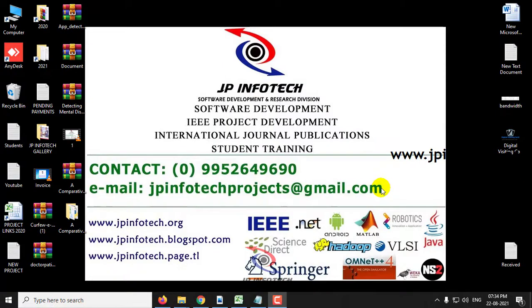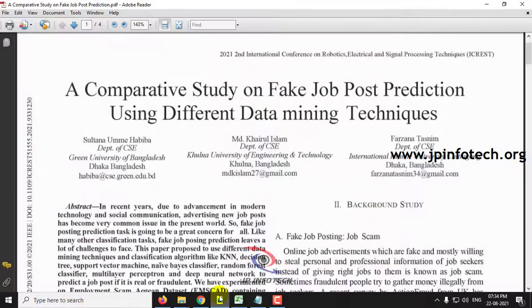In this video we are going to see a Python project entitled as 'A Comparative Study on Fake Job Post Prediction Using Different Data Mining Techniques', which is an IEEE 2021 conference paper. Before seeing the execution of the project, let me briefly explain this project.